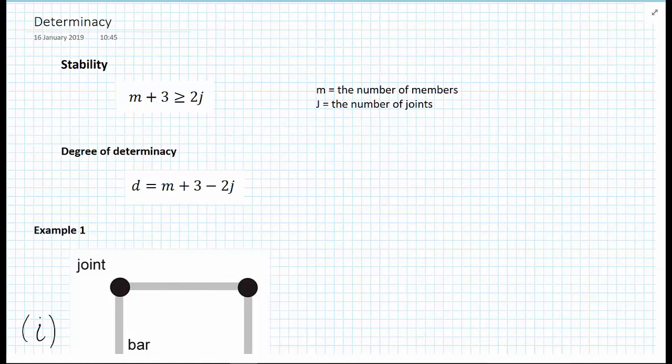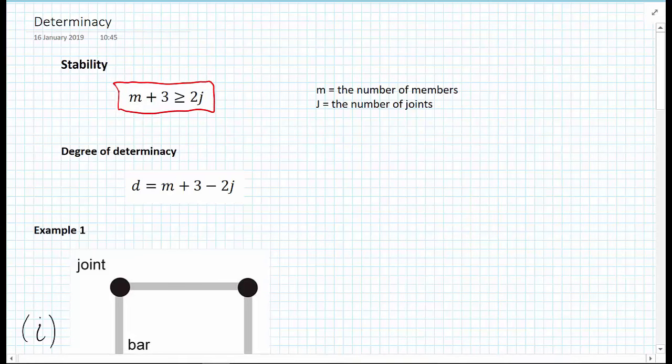For truss structures, we can apply a simple formula to determine if a truss design will be stable. Using just knowledge of the number of members, m, and the number of joints, j, we can write the formula to ensure internal stability. The criteria is: m plus 3 must be greater than or equal to 2 times the number of joints. We're going to show this in an example very shortly.